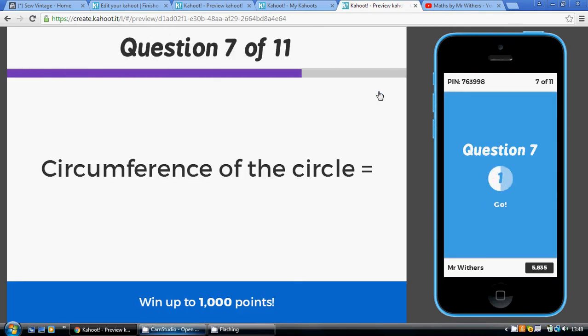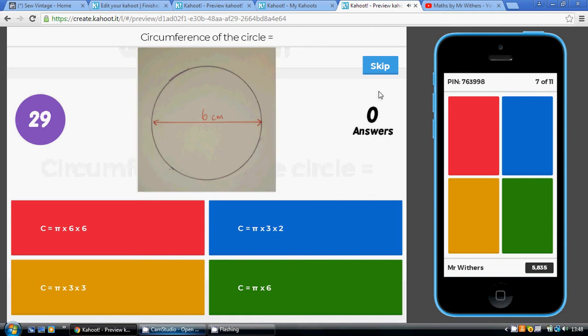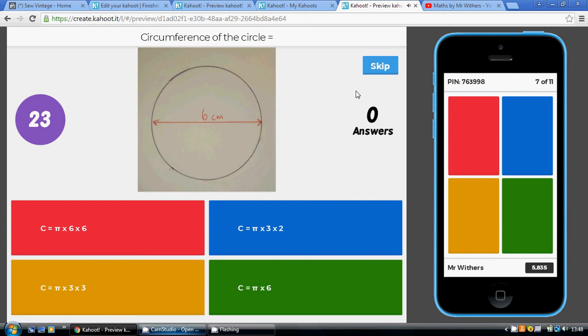The circumference of a circle is pi times the diameter. We're given the diameter here, so it's simply pi times six.